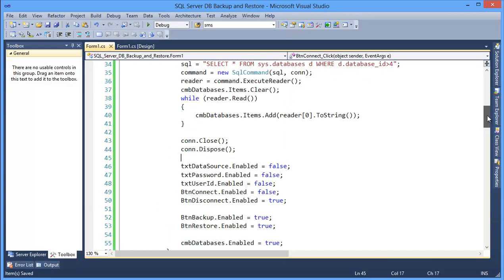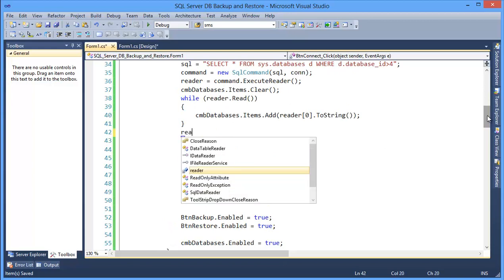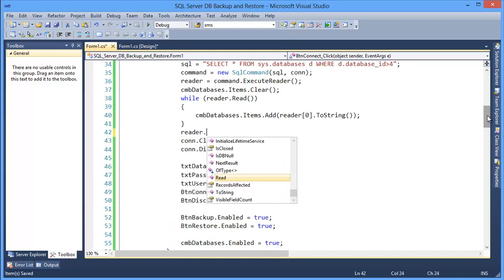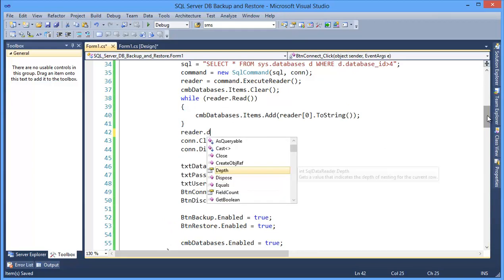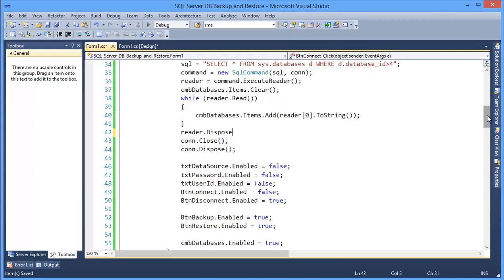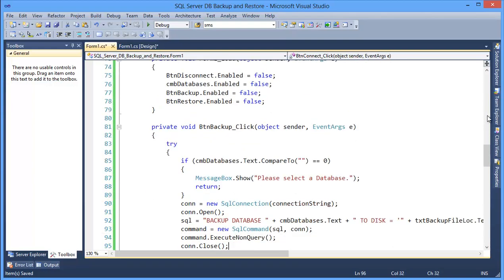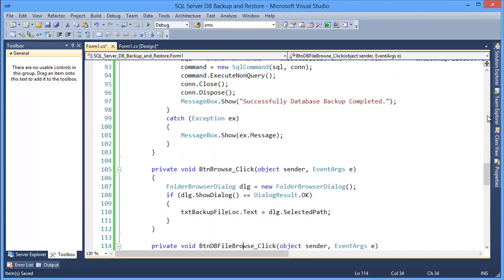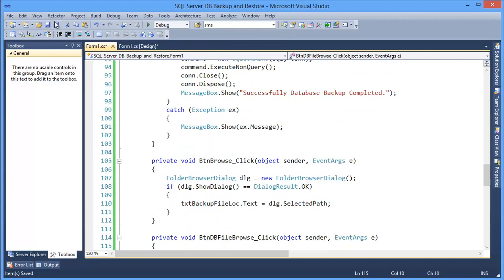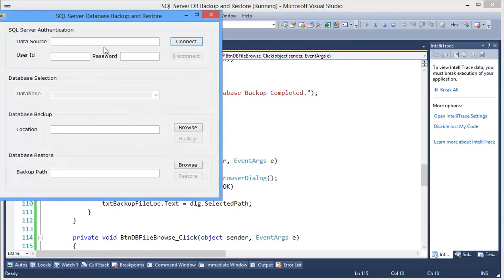In this case we are using reader, so reader should be dispose. Now run the application.